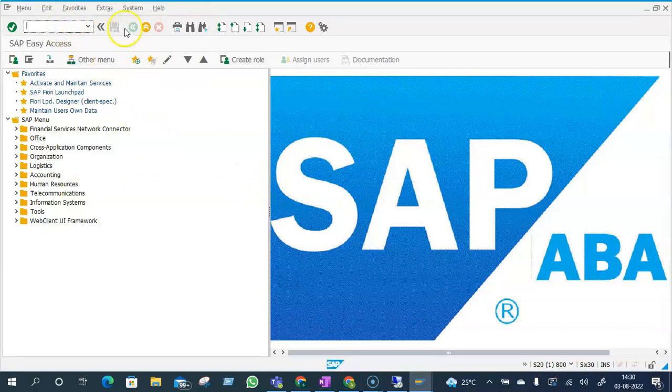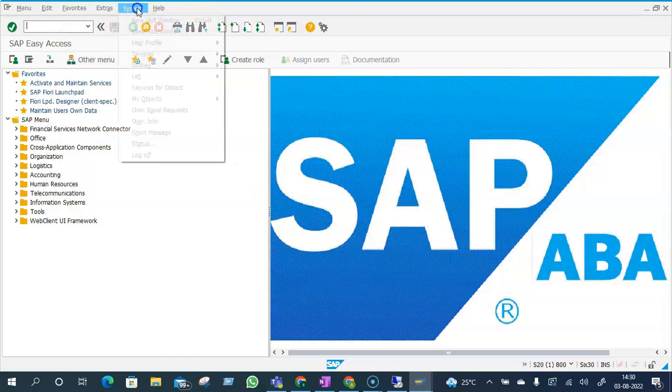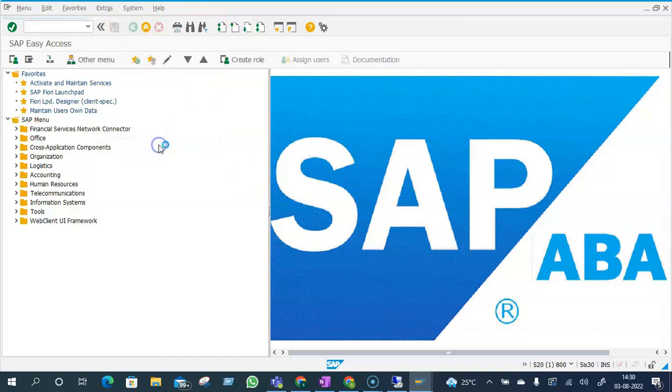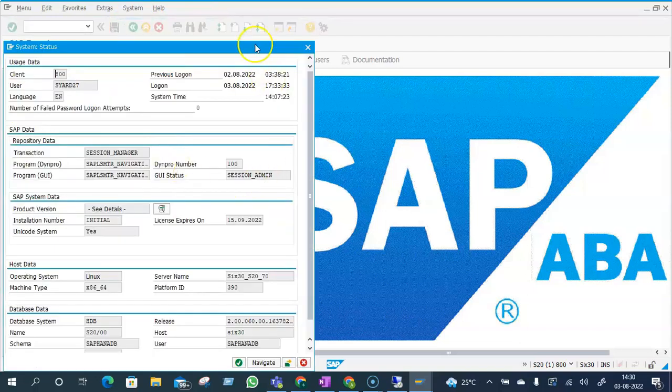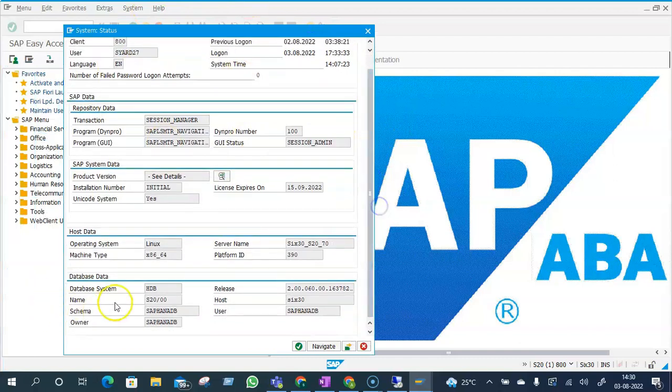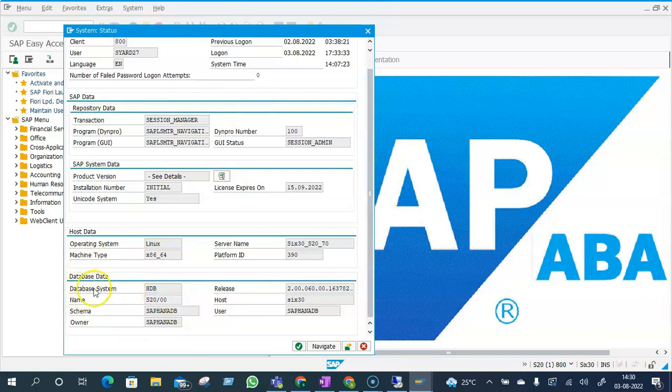SAP system, I can go to System, I can go to Status. Then once a dialog box opens, scroll down a bit. You will see the database data section here. If you see here, the database system is HANA